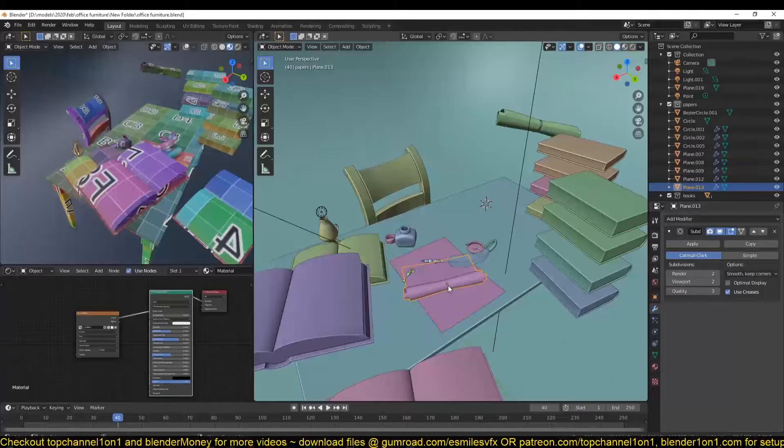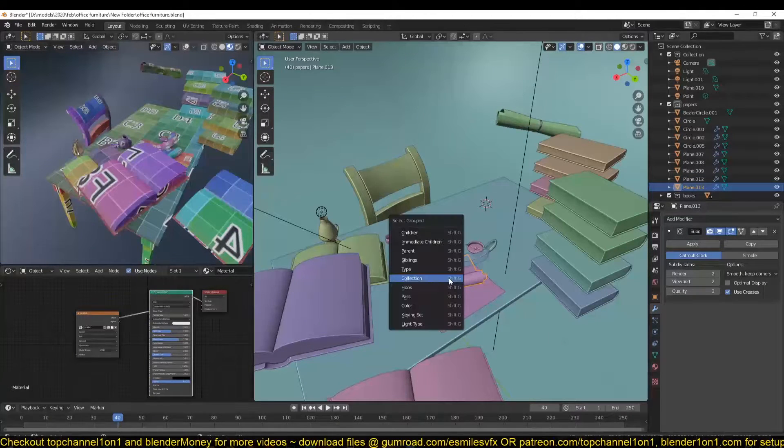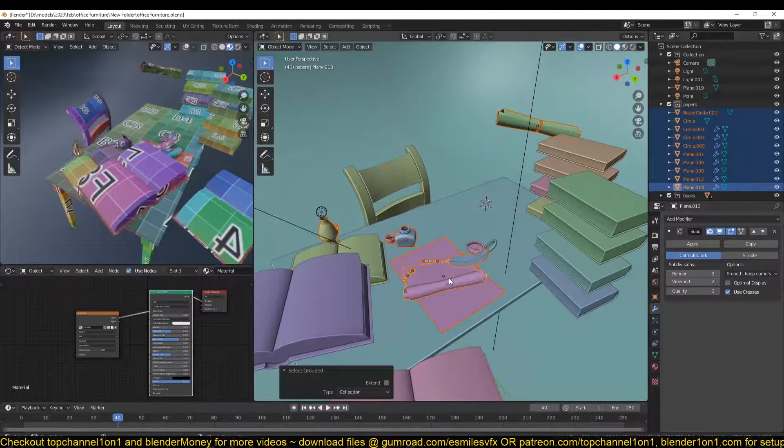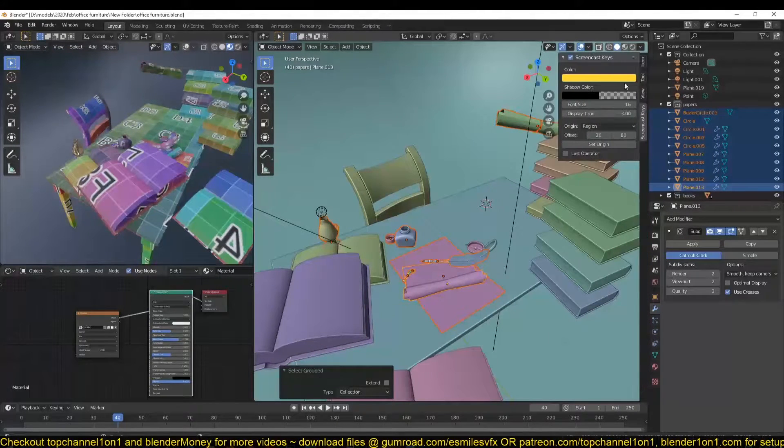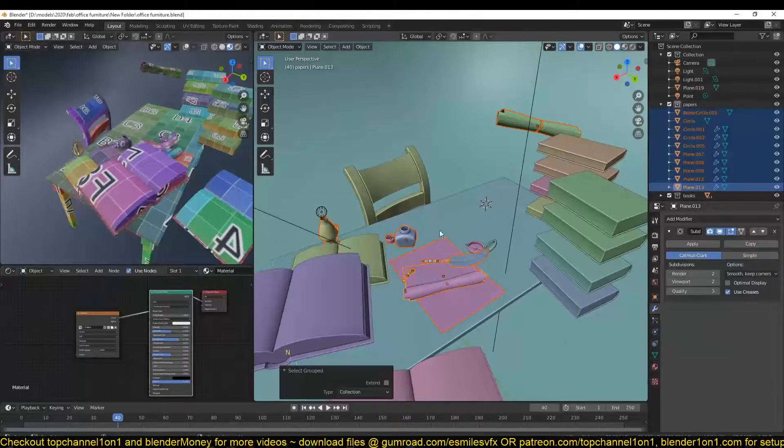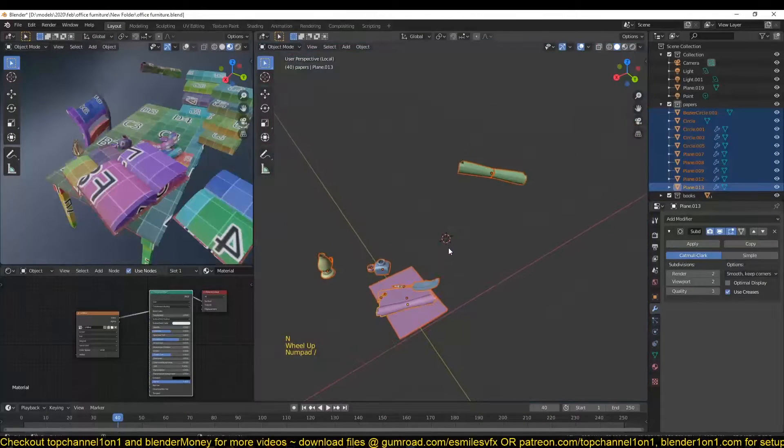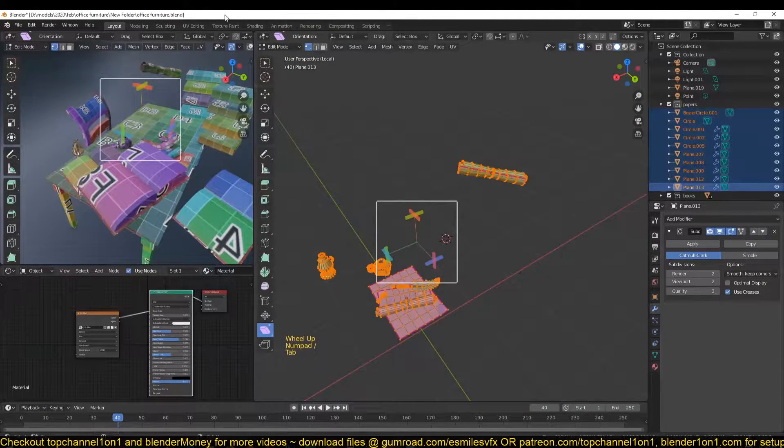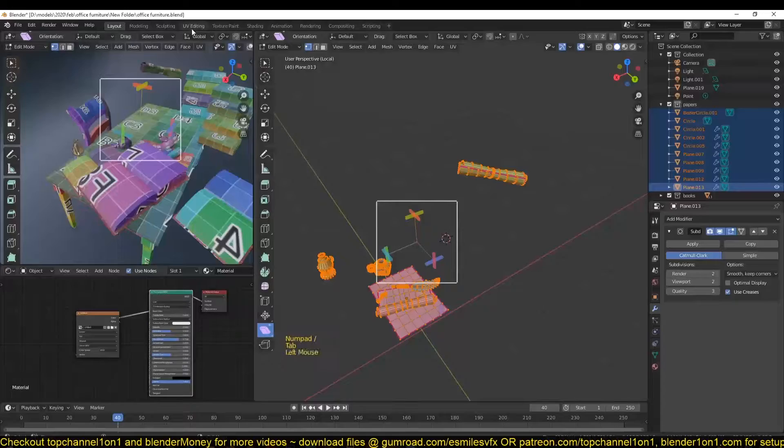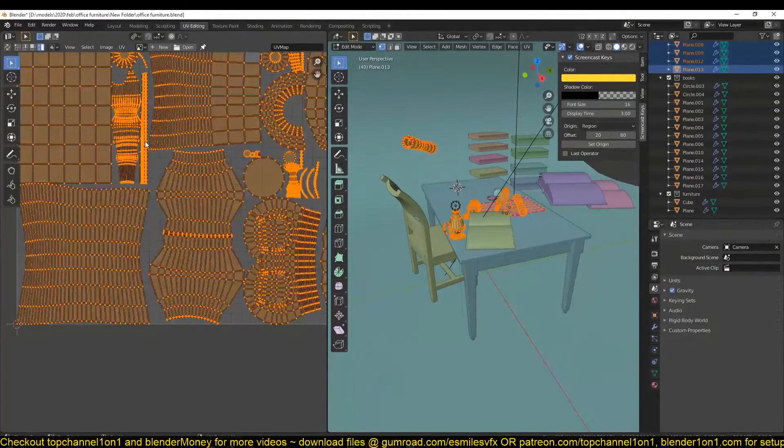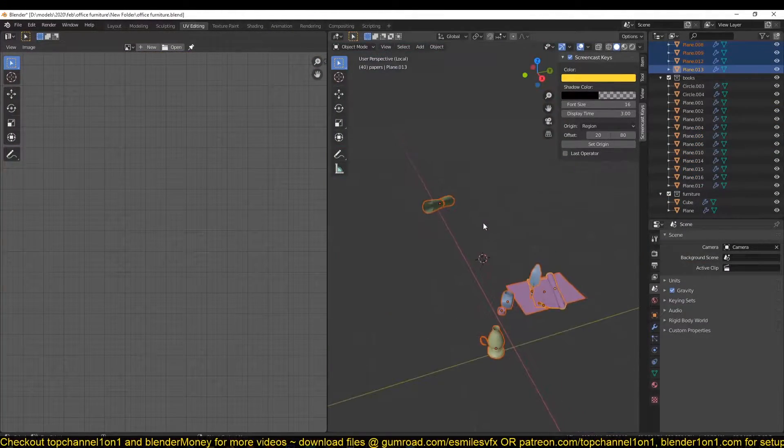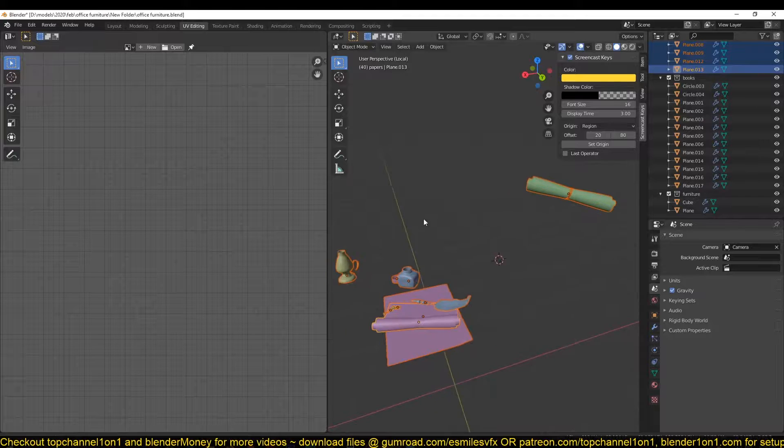So I'll select any of the papers, Shift G, collection, select all objects in that collection group, and then isolate them. Just go back to check my UVs and make sure that everything is as I expected. Yeah, so we're good.